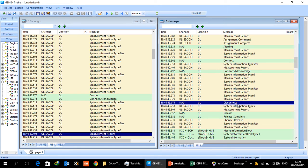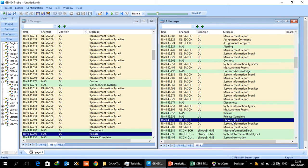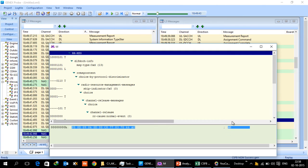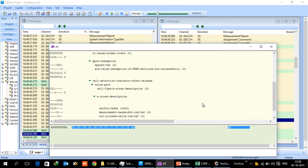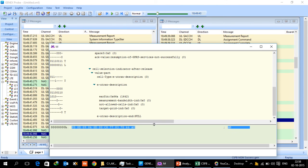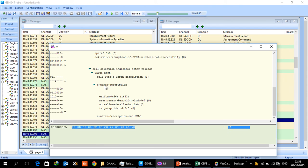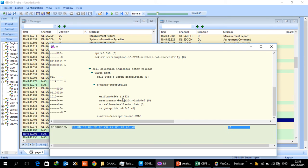That is taken care by something called channel release. That is the layer 3 message in GSM. If we open the channel release, you'll find here cell selection indicator after release. So the 2G network, 2G BTS or BSC, is telling the UE which network it has to go to. In this case it is saying go to EUTRAN and it is giving the EARFCN of the cell where it has to go to.